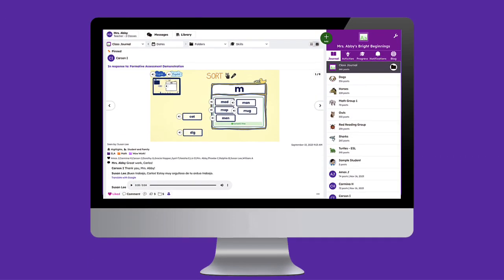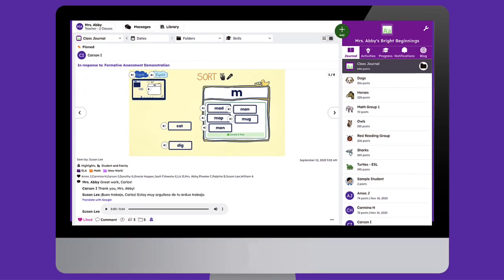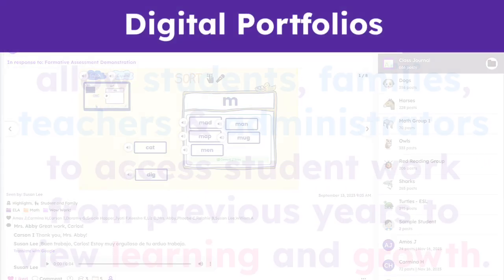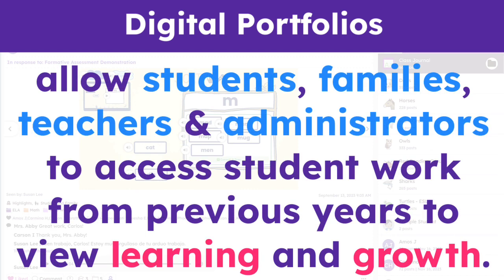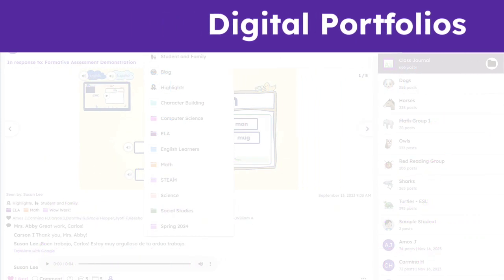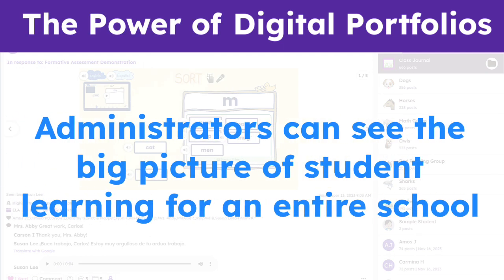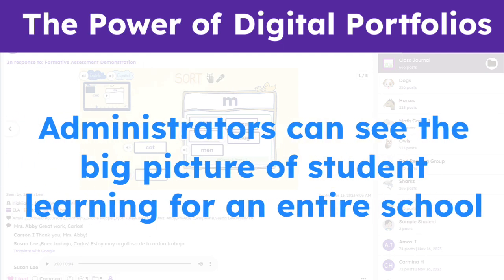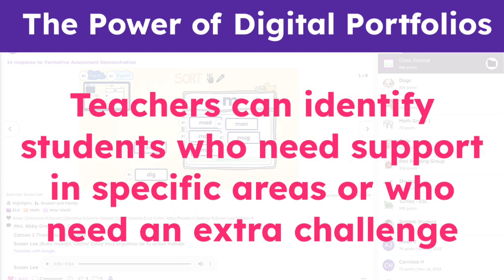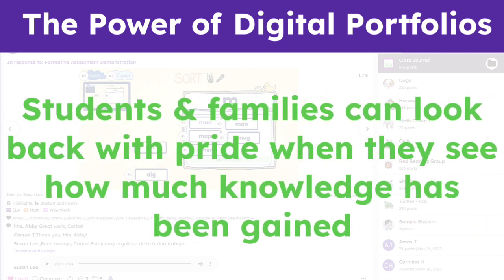Seesaw's digital portfolios are a wonderful way to track student progress across the school year, but their power doesn't end there. Digital portfolios allow students, families, teachers, and administrators to access student work from previous years in Seesaw to view learning and growth. These insights can lead to many powerful ends. Administrators can see the big picture of student learning for an entire school. Teachers can identify students who need support in specific areas or who need an extra challenge. And students and families can look back with pride when they see how much knowledge has been gained.